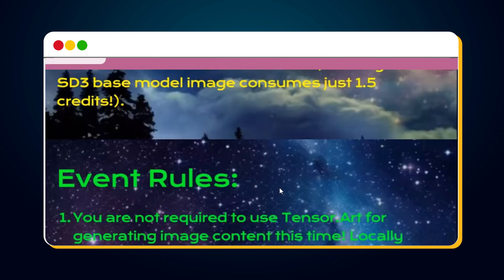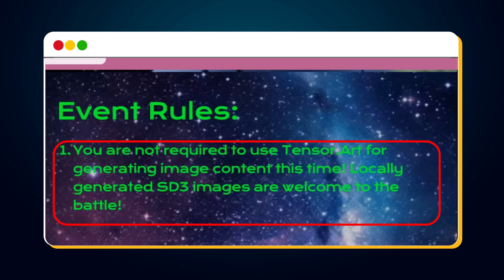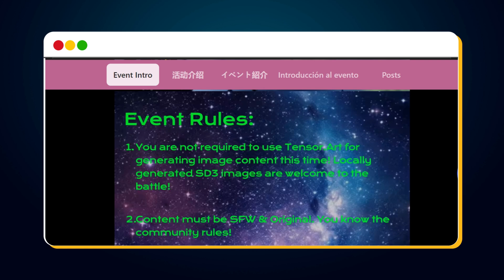Importantly, it's not necessary to post only SD3 images generated using TensorArt. You can also participate if you generated SD3 images locally. Make sure to review and follow the event rules as well.